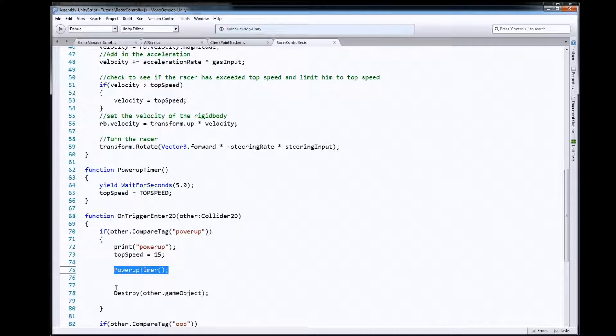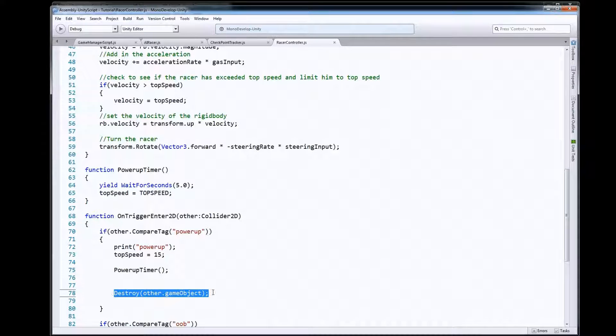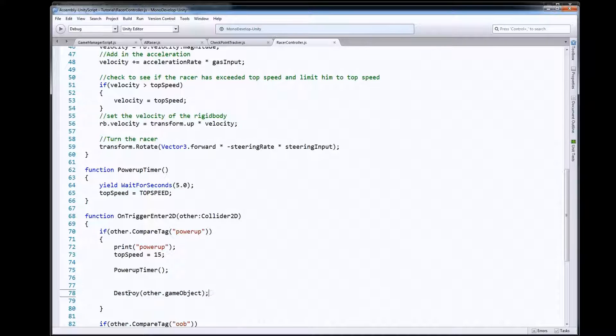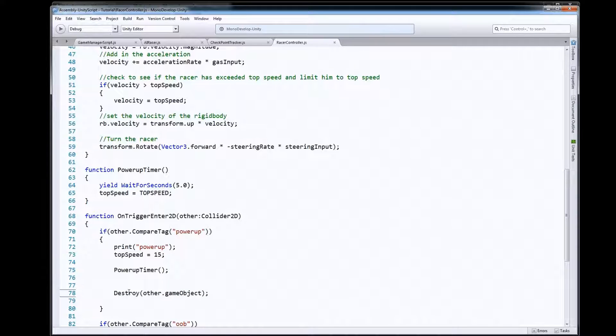And then of course we want to destroy that power-up off the screen so that it doesn't remain there. Once we touch it we want it to disappear.